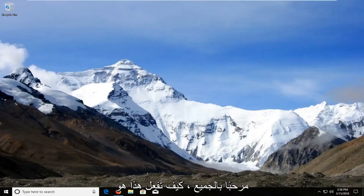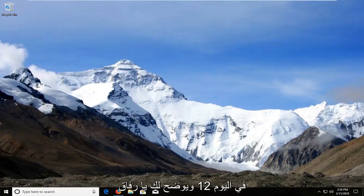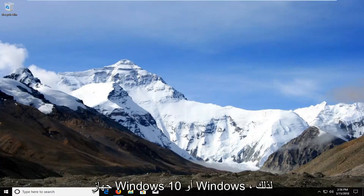Hello everyone, how are you doing? This is MD Tech here with another quick tutorial. In today's tutorial I'm going to show you guys how to download and install Google Chrome onto your Windows 10 or Windows device.